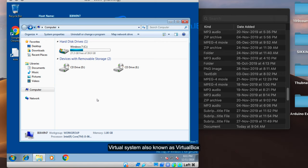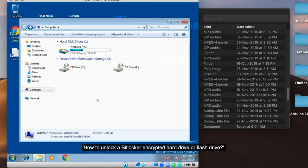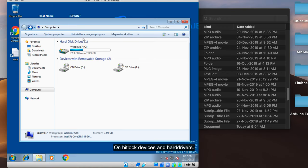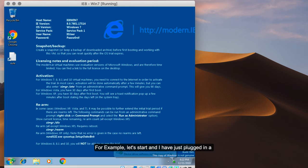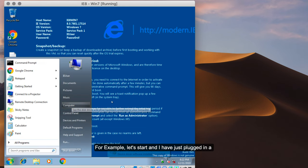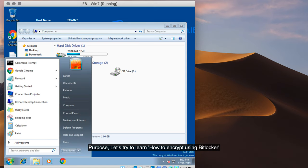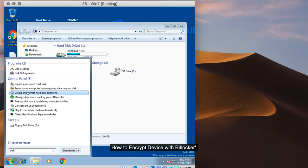Right now I am using a virtual system, also known as VirtualBox, to demonstrate how to unlock a BitLocker-encrypted hard drive or pen drive, and how forensic investigators conduct their investigation on BitLocker-protected devices. I have just plugged in an extra hard disk for demonstration purposes. So let's learn how you can encrypt the device and how BitLocker works.